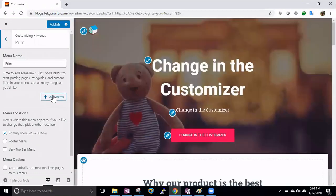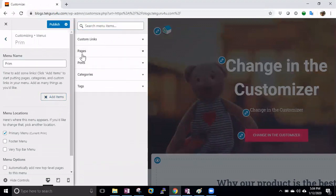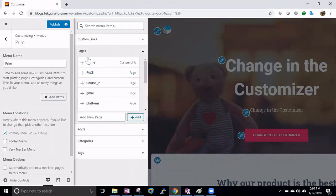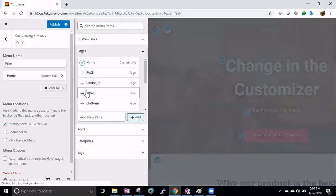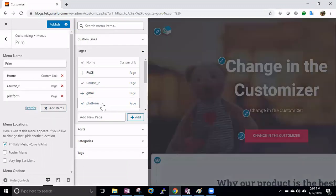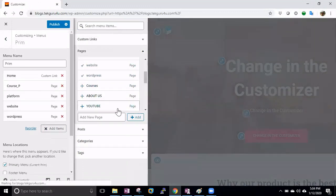Now you can click on Add Items. In these items you have many things like custom links, pages, posts, categories, and tags — you can add anything you like. In today's video I will explain how to add pages, so let's add Home, then Courses, Platform, Website, and WordPress.